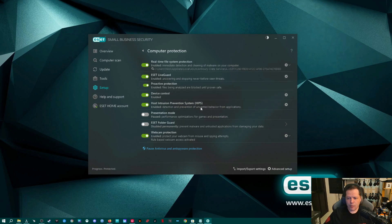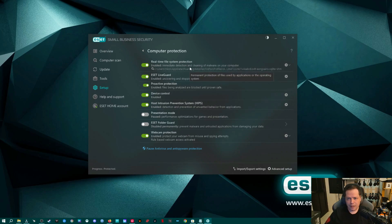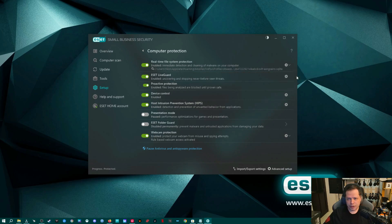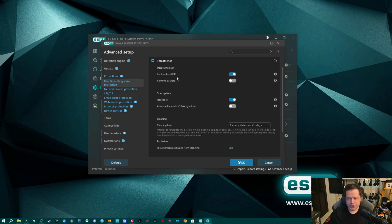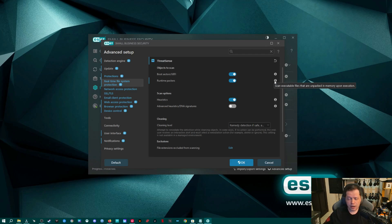Back in the Computer Protection section, we've activated Device Control and Webcam Protection. Everything else should be activated by default, but under Real-Time File System Protection, this is what's scanning in the background constantly in case something happens between your normal periodic scans — it's also part of the machine learning AI of ESET. If we go to the cogwheel, under the ThreatSense section, we're already scanning boot sectors and UEFI, which is one of the things only ESET does for the most part — they're actually looking for motherboard infections. What's not checked by default is Runtime Packers, which scans executable files that are unpacked in memory upon execution. This is a good way to detect threats running in RAM disks and really high-level threats — good to turn on.